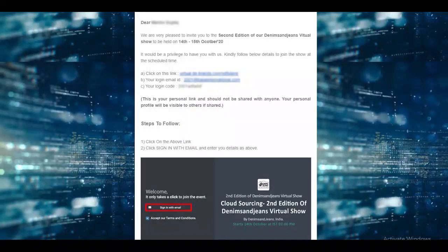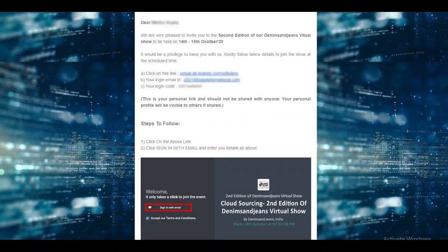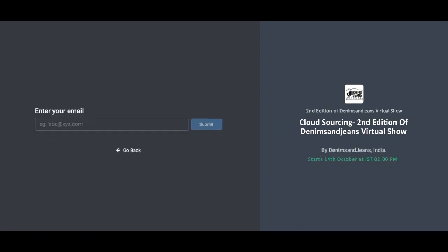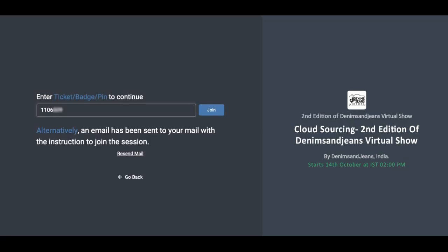You must have received a link like this in your invitation email along with an email address and a code. When you click on the link, you will be taken to this page. Click on the link, sign in with email and you will get to see this screen. Here you need to enter the email and the code that you have received in the invitation email.